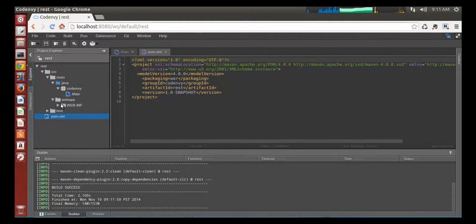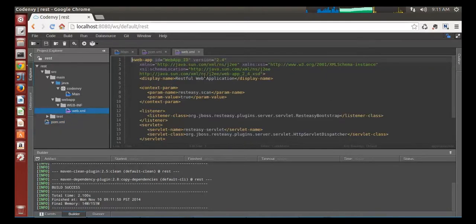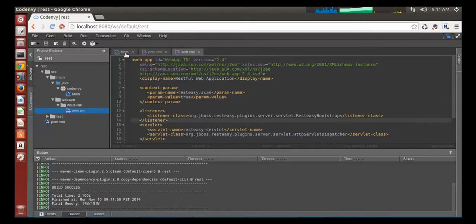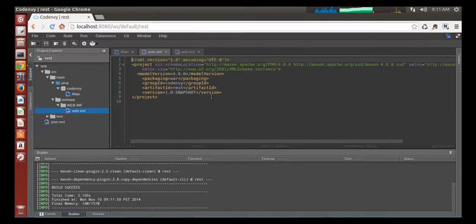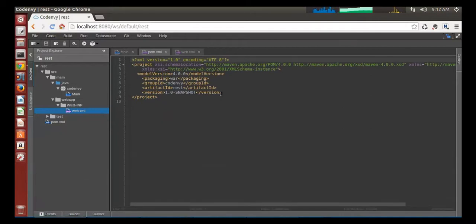I want to build a primitive REST service that will use REST-EASY JAX-RS library. Let's add this dependency, which I want to get from JBoss repository.